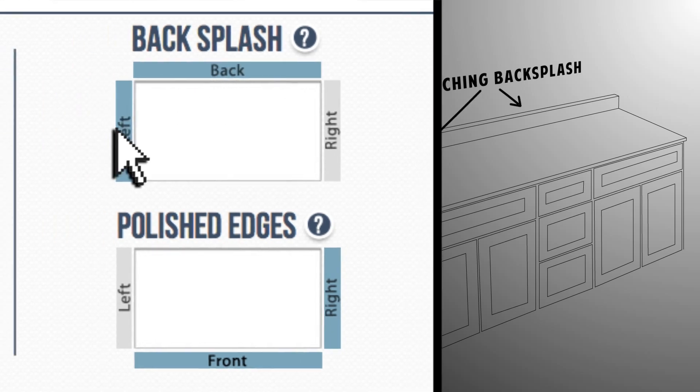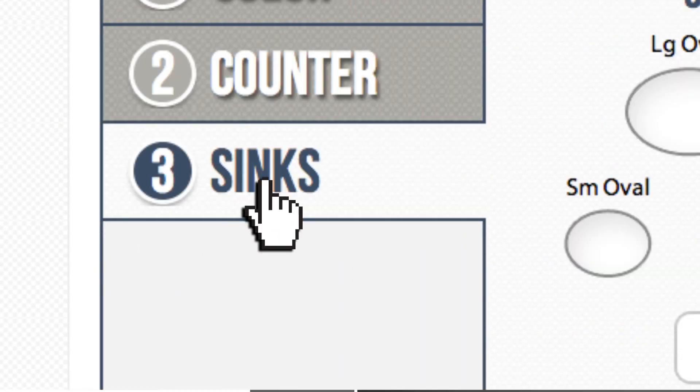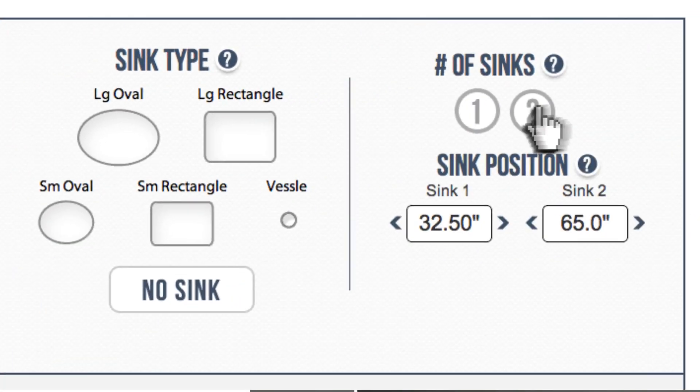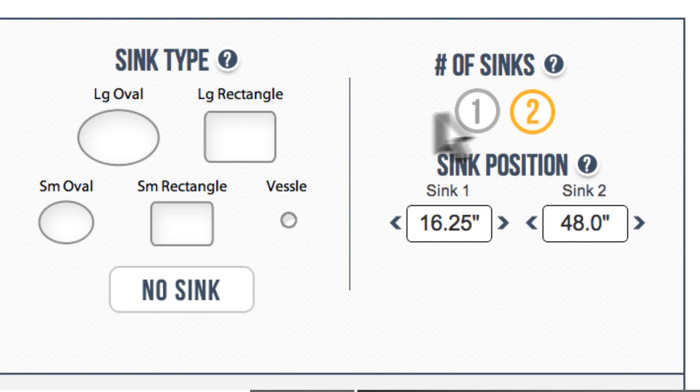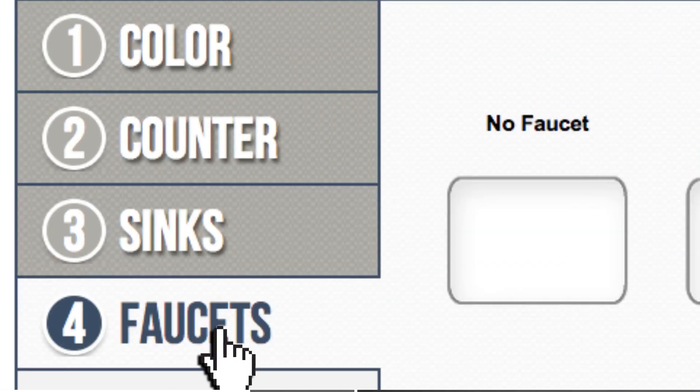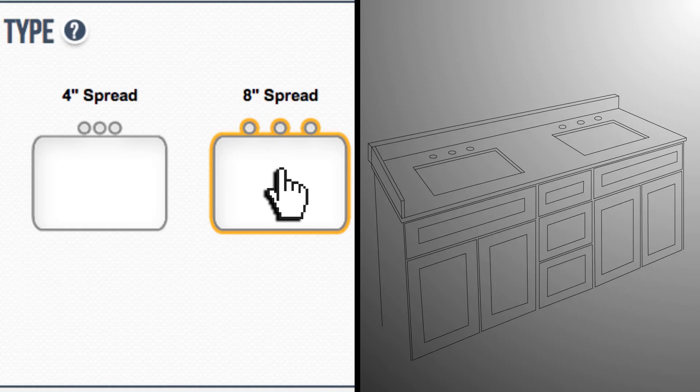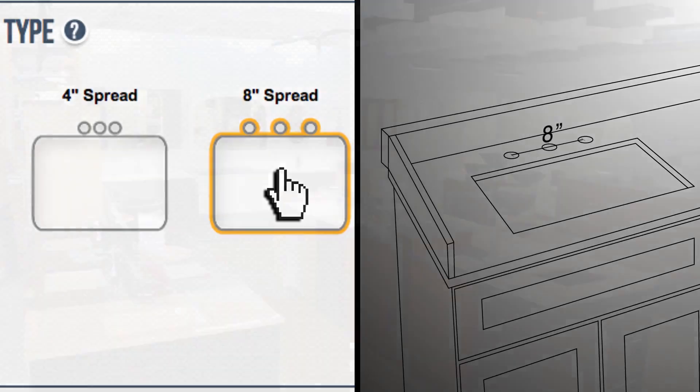It's going in our master bath so we need two sinks. I like the large rectangle undermount sinks so we'll go with those. I have widespread faucets so we need three holes above each sink, eight inches apart.